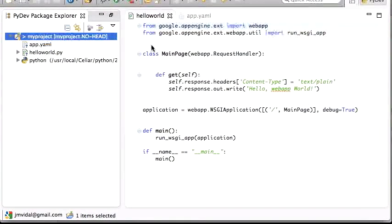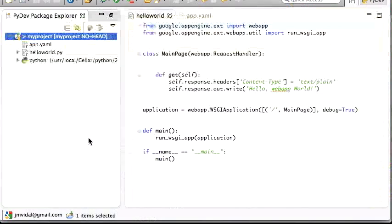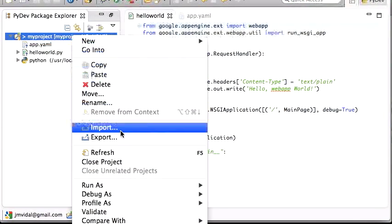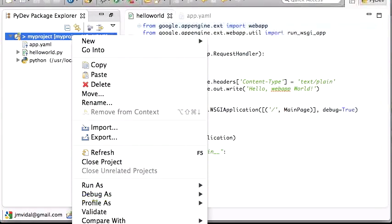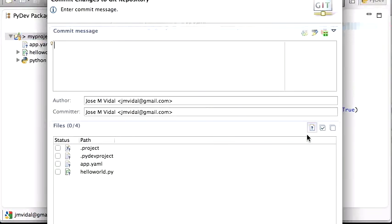All that did was run the 'git init' command. Now we're going to jump to git commit because we already have two files. Right-click, go to Team > Commit, and do our first commit.